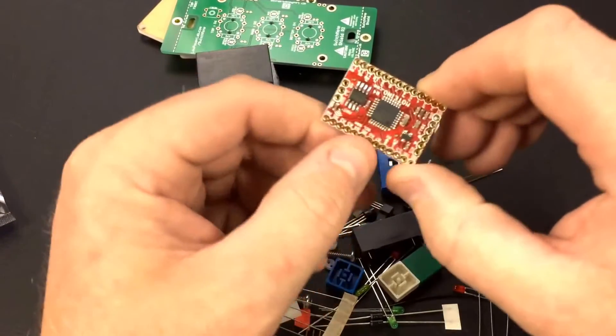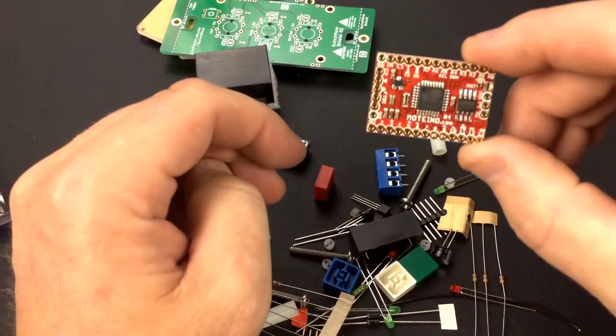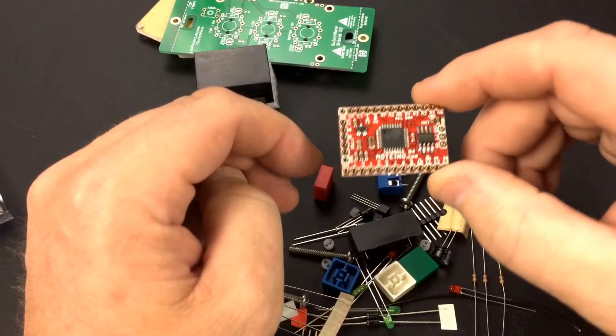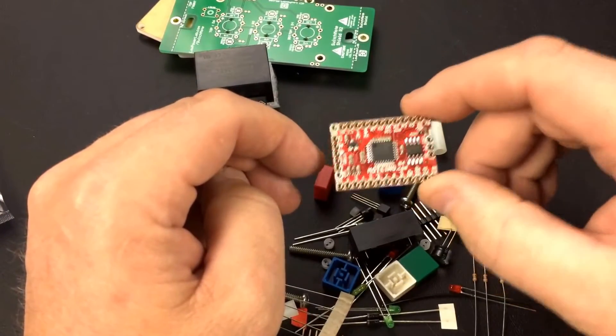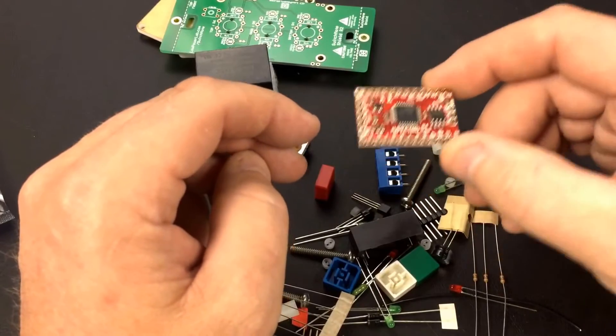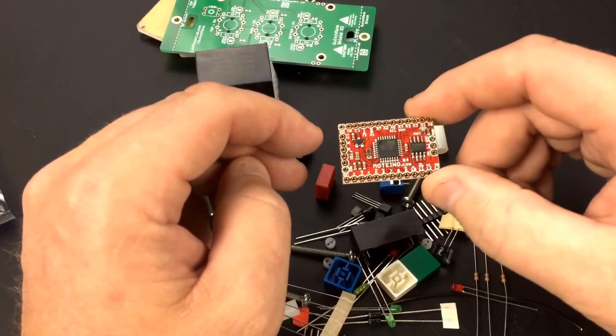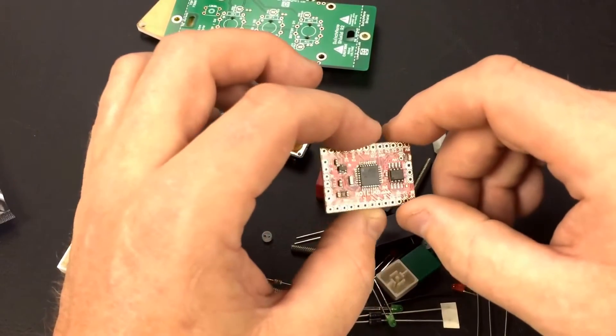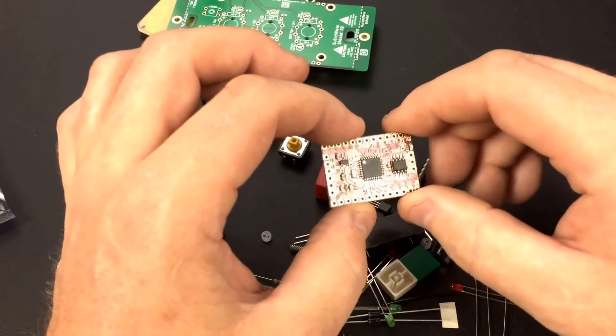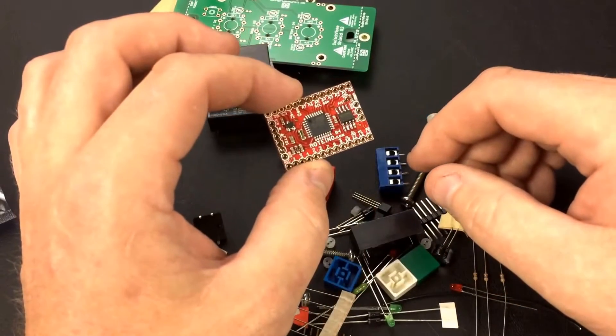This is the heart and the brains of the thing, like I said, Moteino. It's an Arduino based microcontroller that you can flash code onto. But the code in this case is provided for us in the kit. And we're just going to flash it and it will be kind of plug and play once we get this thing assembled.